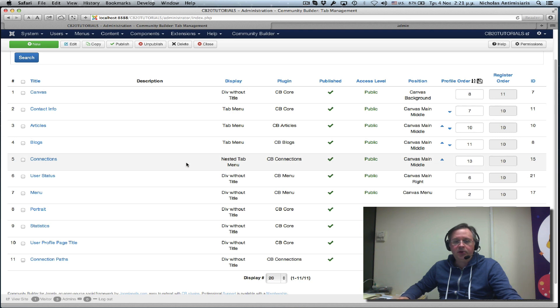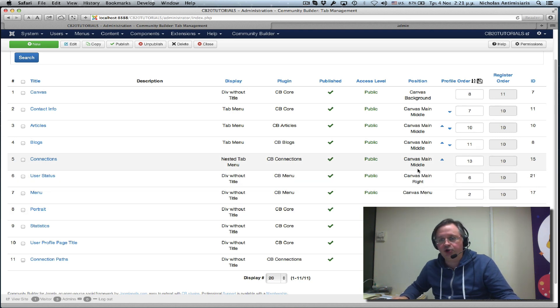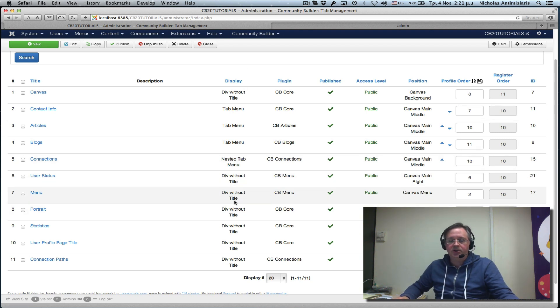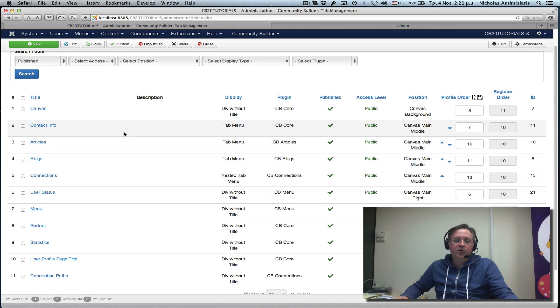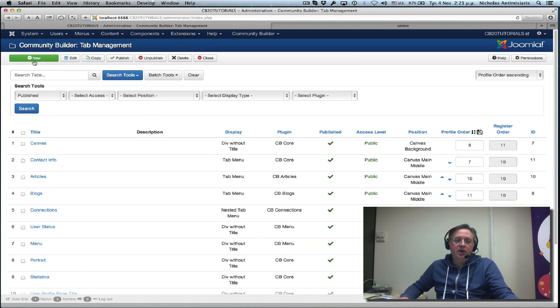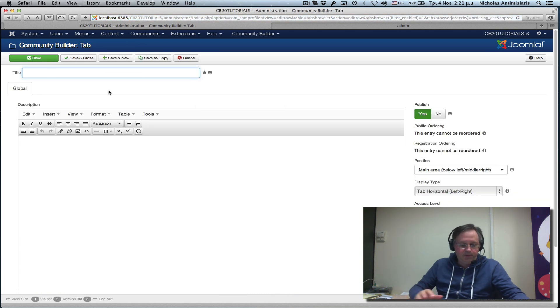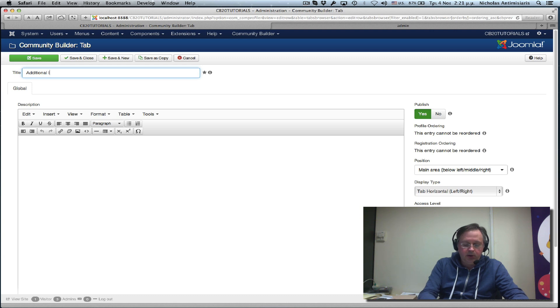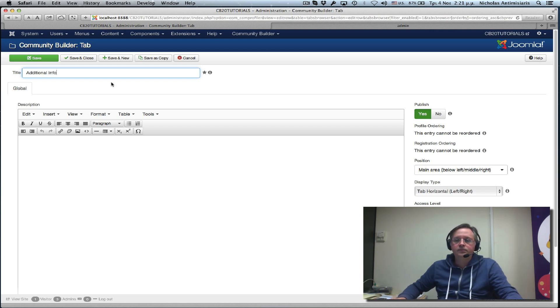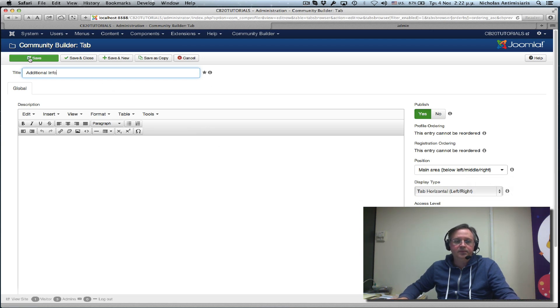You can see the display and the position, the combination influences how the tab is displayed on the profile. I'm not going to go in depth right now on the positions and the display. You can explore it if you want on your own. I'm just going to go ahead and create a brand new tab here. Let's call it additional info. Keep everything the way it is, default. Save and close.